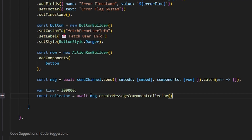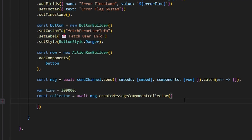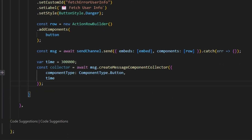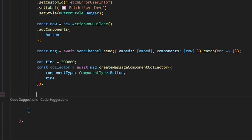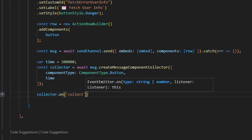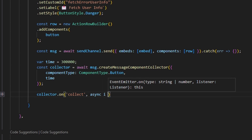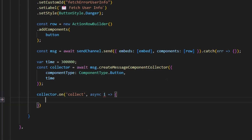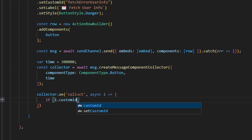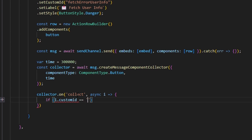We open up the collector options with curly braces, pass in componentType: ComponentType.Button, and pass in our time. Then we turn the collector on: collector.on('collect', async i => ...). Within this, we check our custom ID — if i.customId equals 'fetch_error_user_info', which is the same custom ID we used in our button, we proceed.